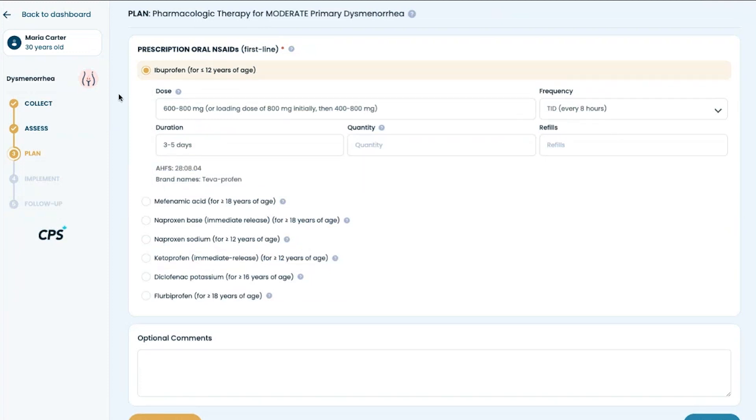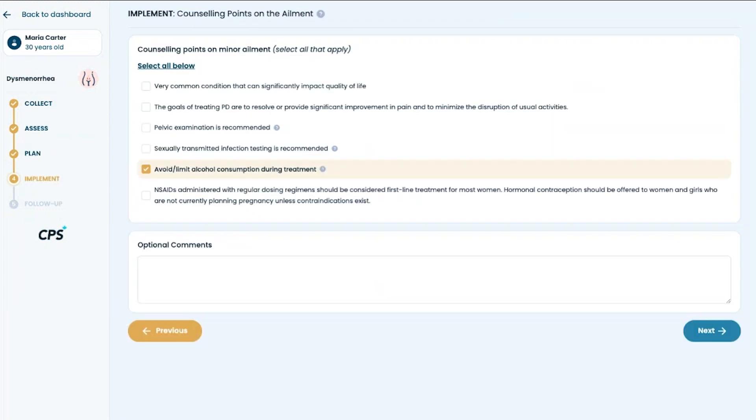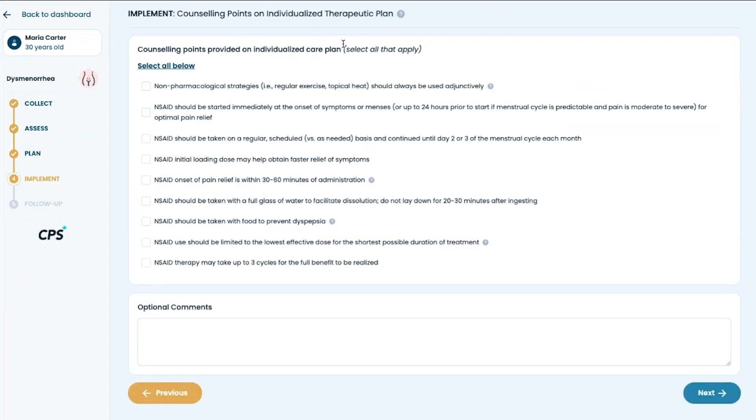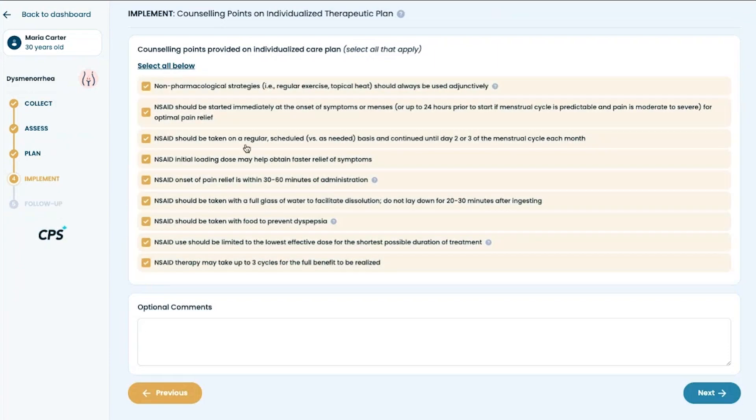Health Canada approved dosing for each agent is auto-populated in these fields. However, the pharmacist may select or modify based on their professional or clinical judgment. The counseling points are customized to the minor ailment selected and the specific care plan.